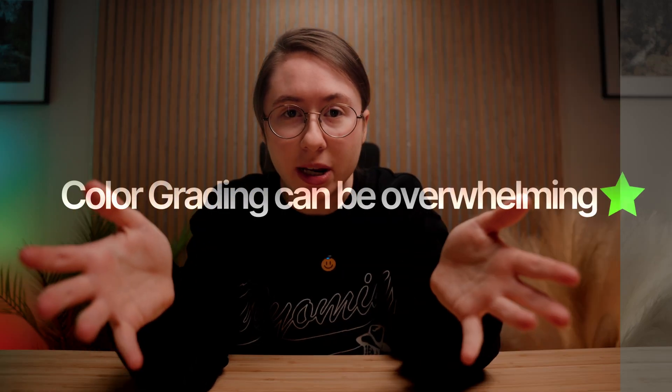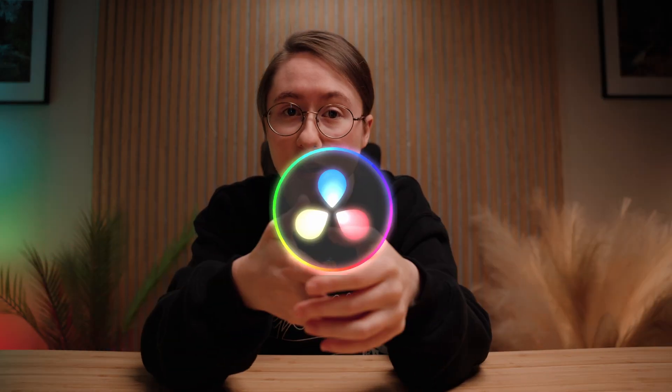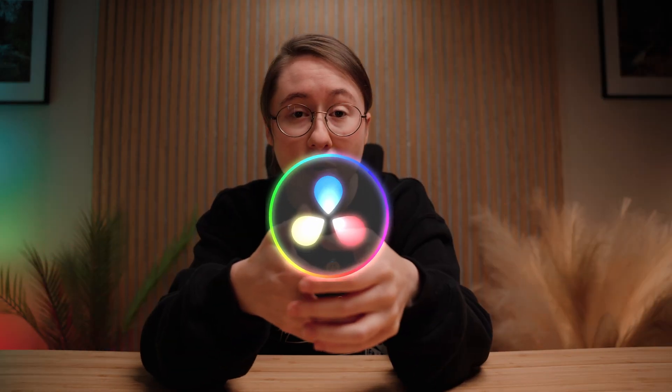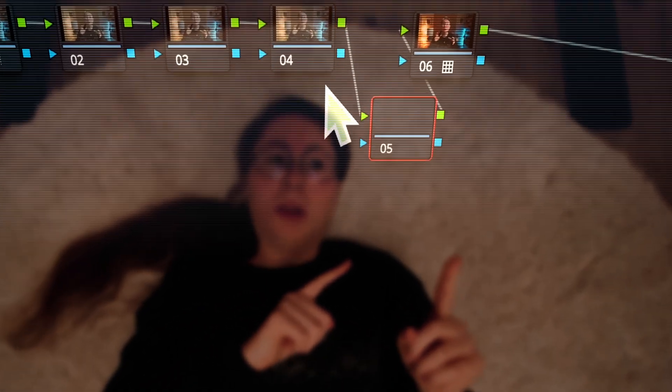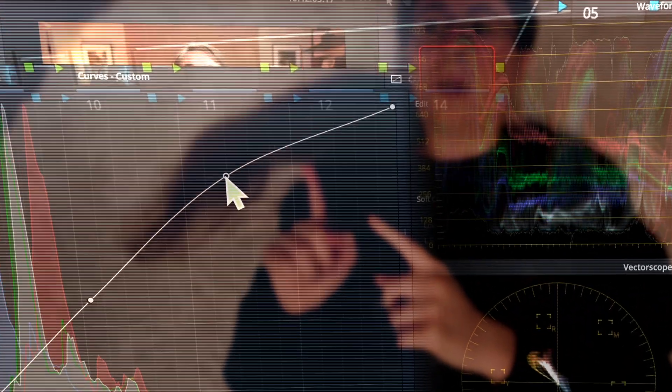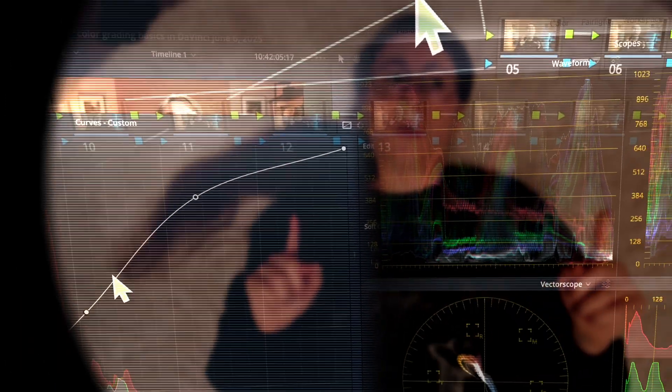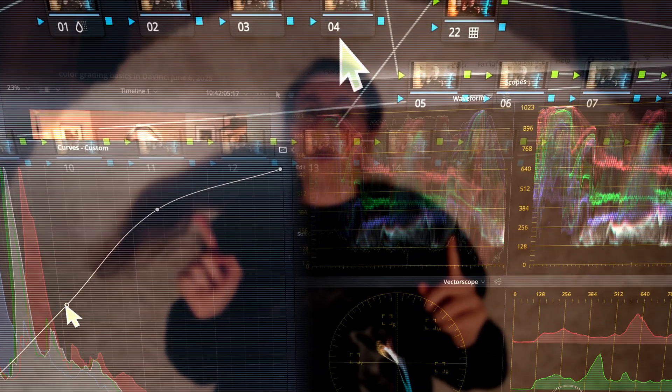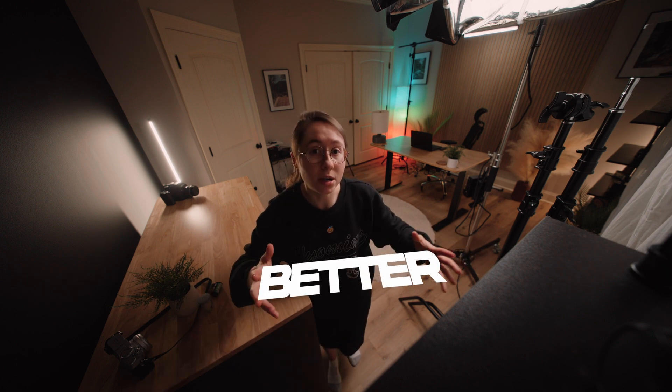Color grading can be so overwhelming, especially in DaVinci Resolve, where there are nodes, wheels, curves, masks, and so many tools to work with. But before we drown in option overload, let's break down a few simple tools to help you color grade better and faster.